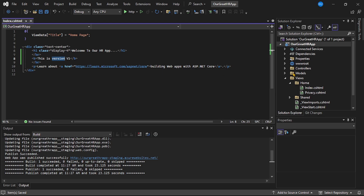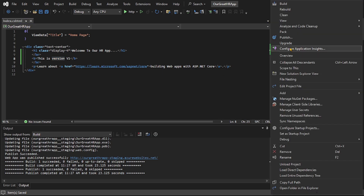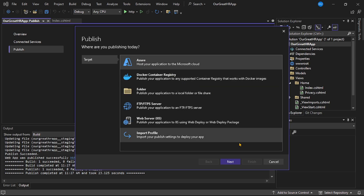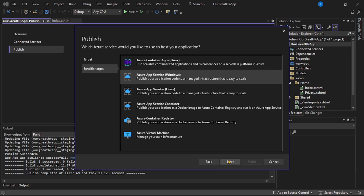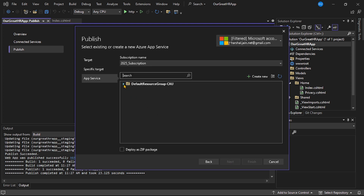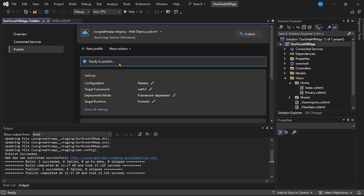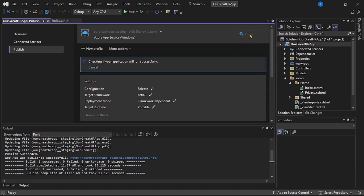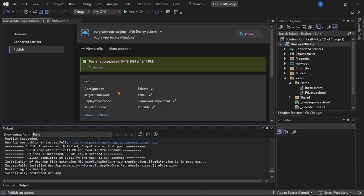Now let's deploy this new feature to the staging slot. Right-click the project, select Publish, choose Azure, Next, Azure App Service Windows, Next. Expand the app service — we can see the staging slot we just added. Select it and click Finish. It shows ready to publish, and we can observe we are publishing to the staging URL. Click Publish — publish is successful, meaning we have deployed the web app with the new feature to the staging slot.